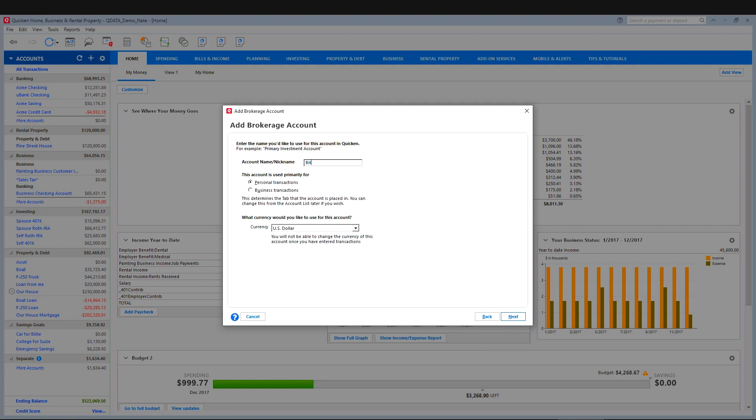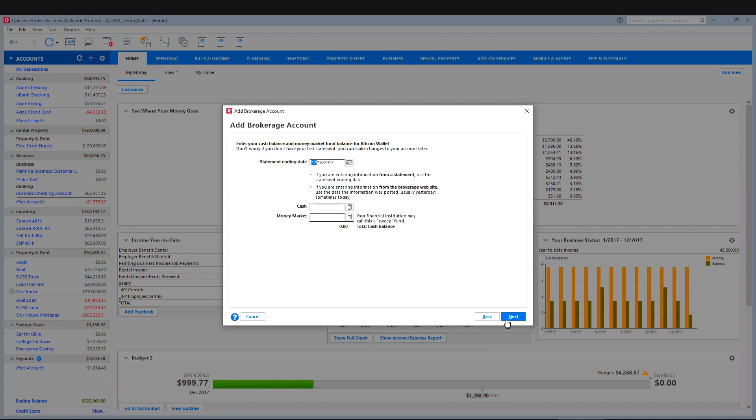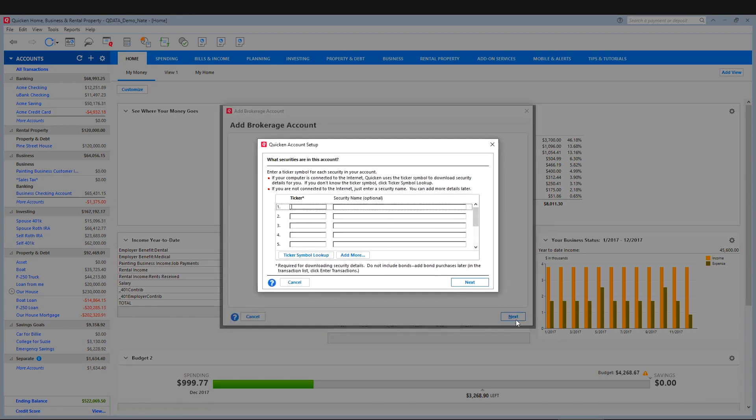Then give it a name. I'll just call it Bitcoin wallet and click next. And then here you'll put the date that you purchased your first Bitcoin in that account or in that wallet. So we'll just say June 1st and we'll say $2,000. Keep it nice and even. Next.